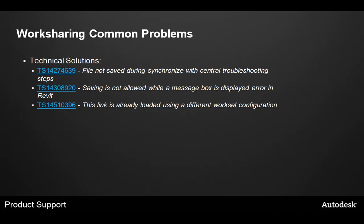There are some common technical problems that appear in technical solutions on Autodesk.com. Please check these three technical solutions if you're having a related problem and attempt the troubleshooting steps listed.